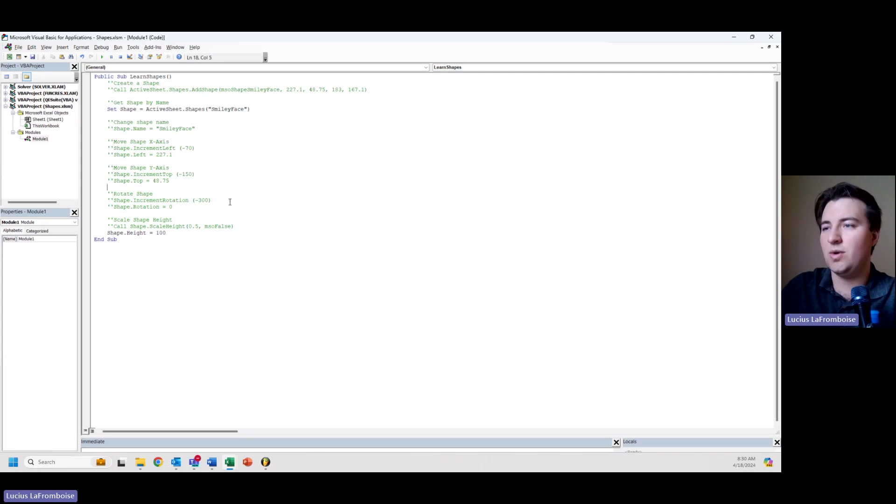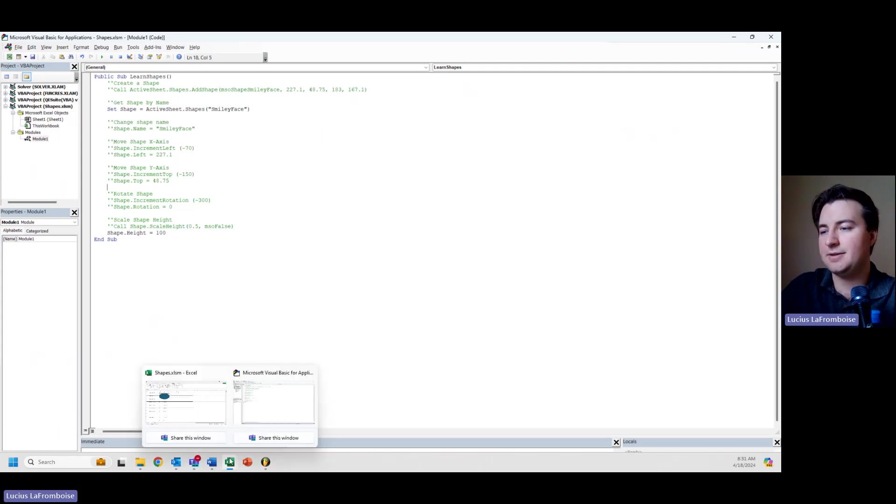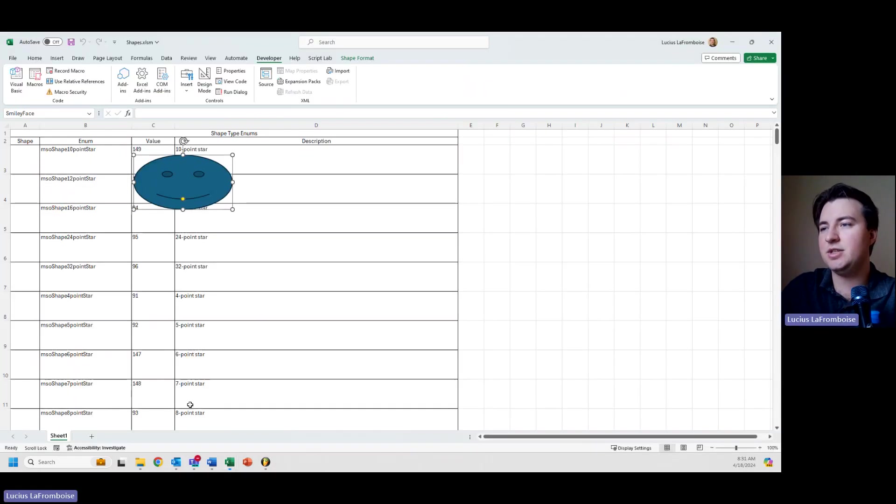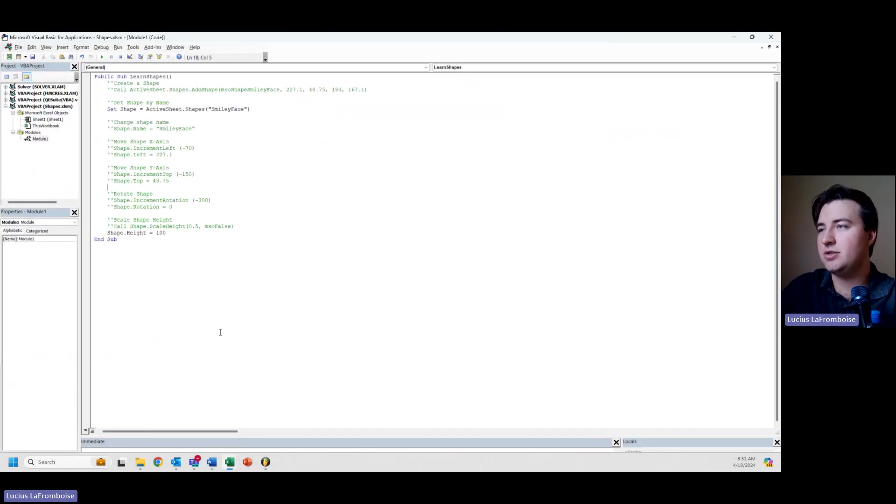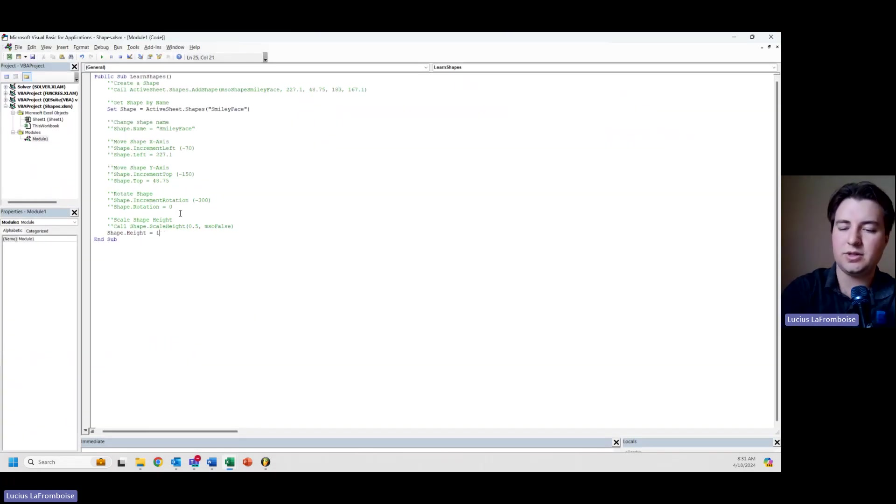I run that, and you can see it squashed down quite a bit. That is because now it's 100 points, whereas before it was 183.